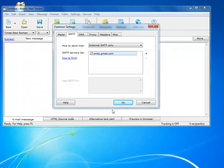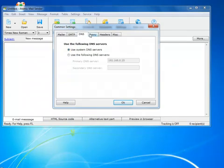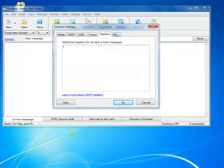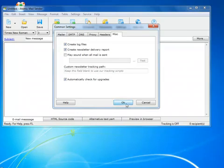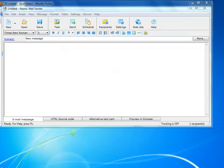You can leave other settings like DNS, proxy, headers, and miscellaneous as they are. So we have set up everything. And now it's time to test if everything works properly. Click Test and here we go.